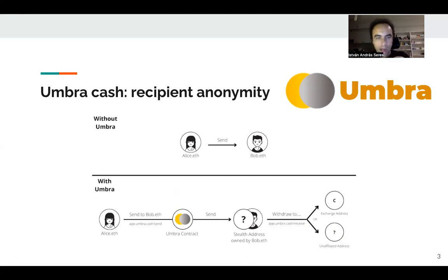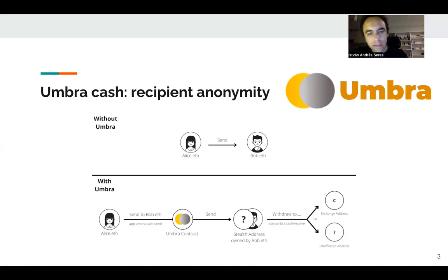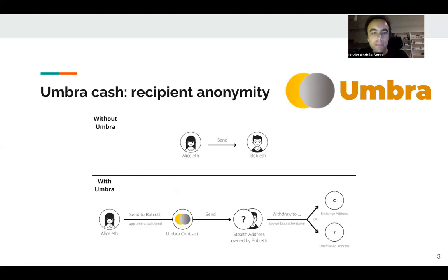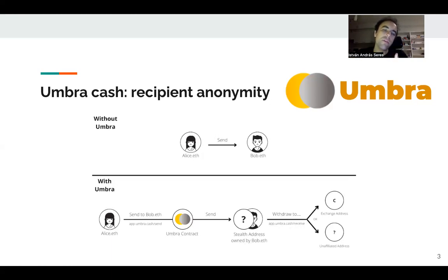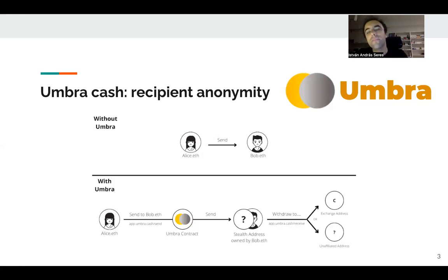Umbra tries to help and enhance recipient anonymity and unlinkability, in a way that allows breaking the linkage between the sender and the recipient. Anyone who looks at the blockchain and tries to figure out who is the recipient of an Umbra transaction is unable to do so.